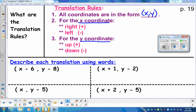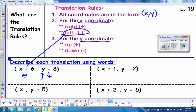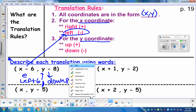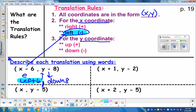Everybody should be copying the translation rules shown on screen. Remember: we find the elevator first, then up and down movements happen after. In the box showing X minus six: that's a left movement — left six. The Y minus eight means down eight. So the answer is left six, down eight. For X plus one, Y minus two: that's right one, down two.